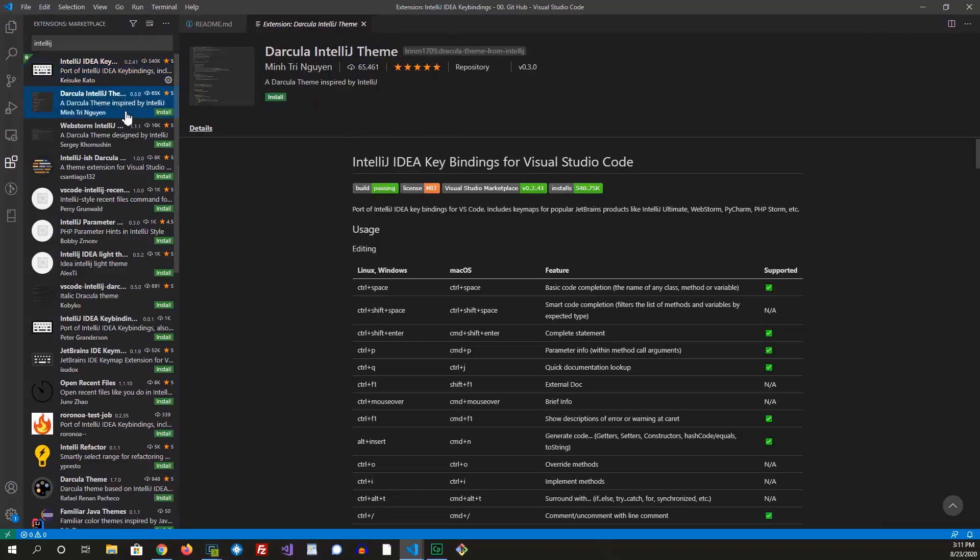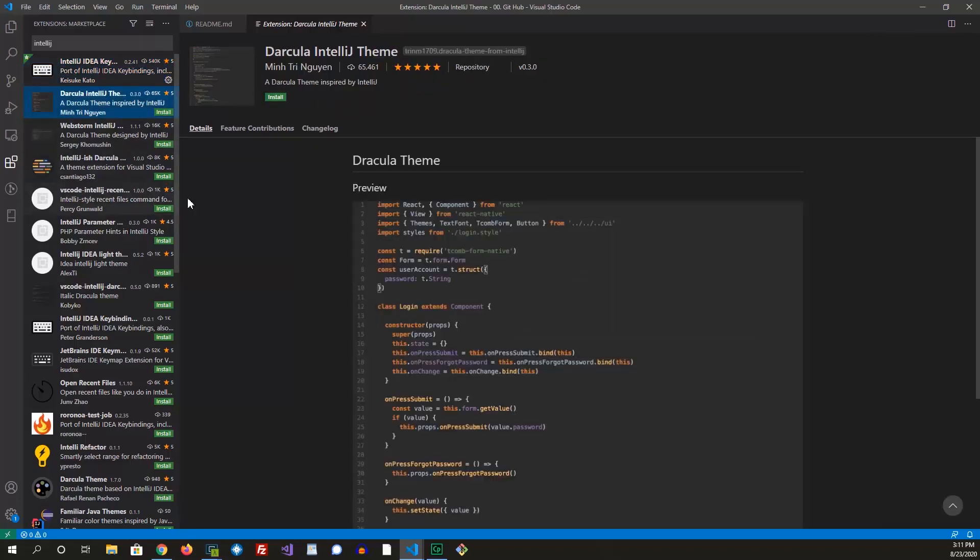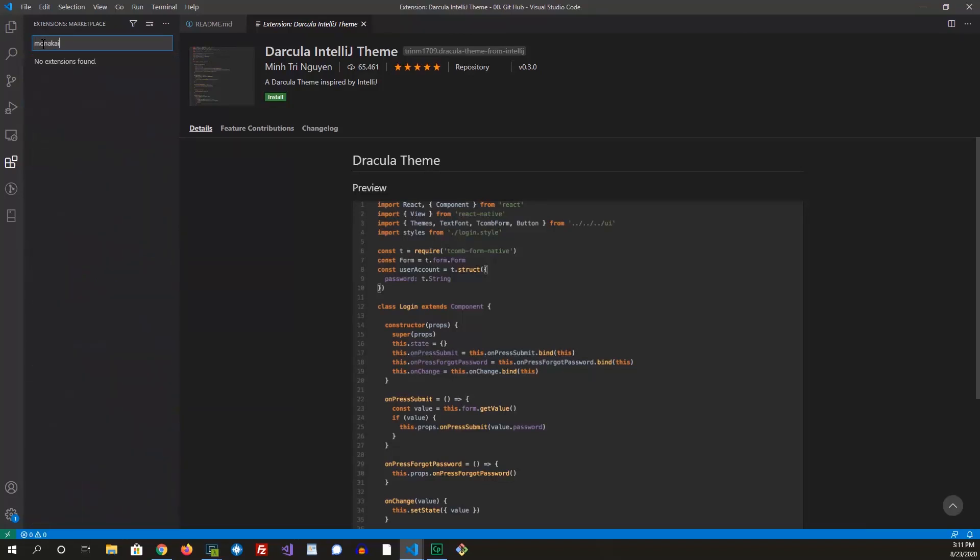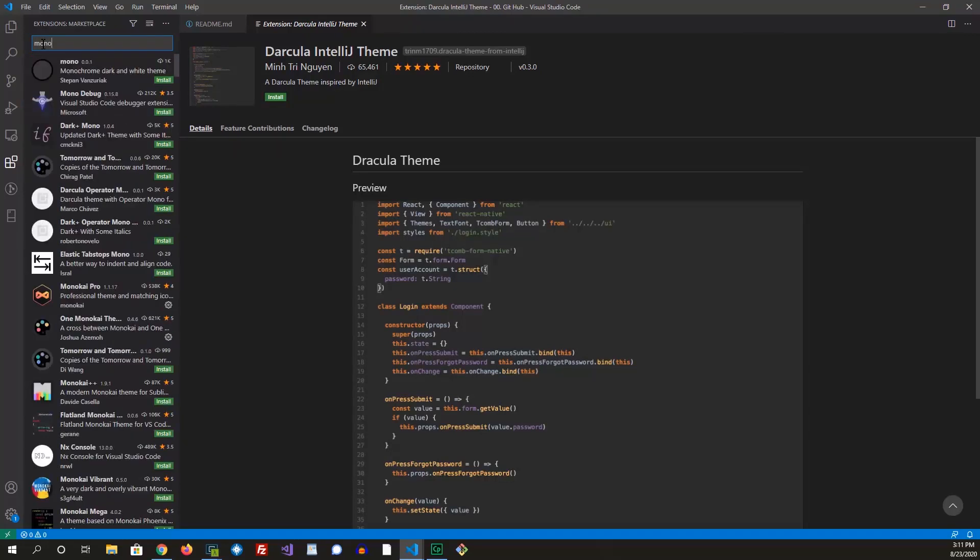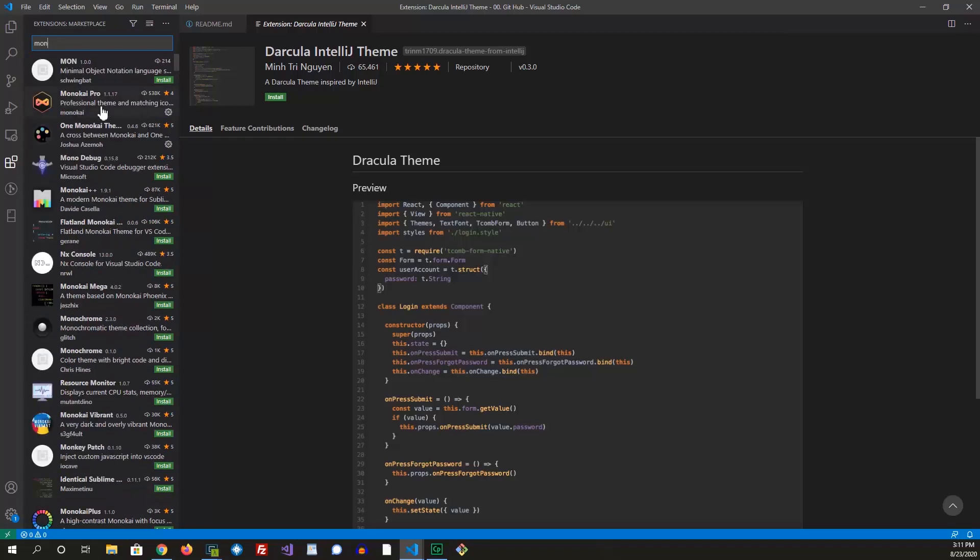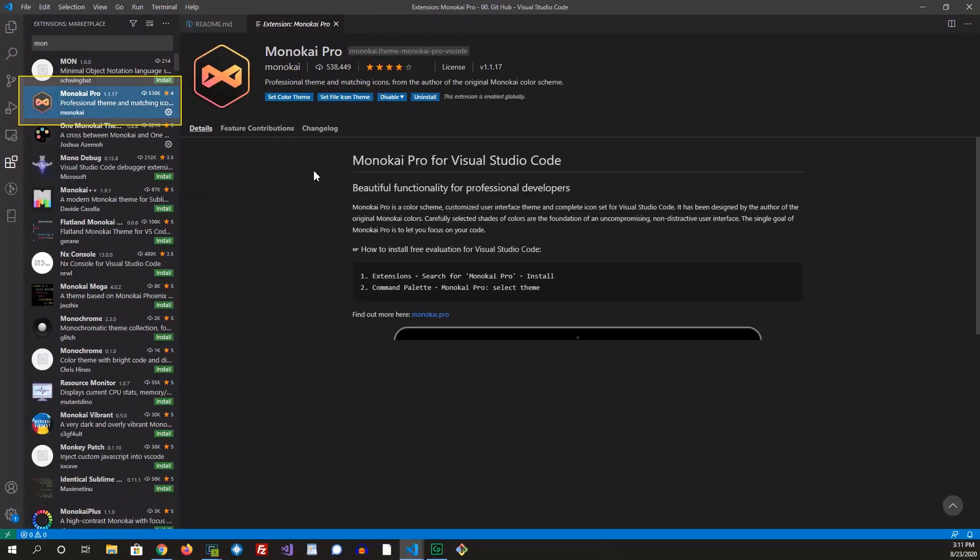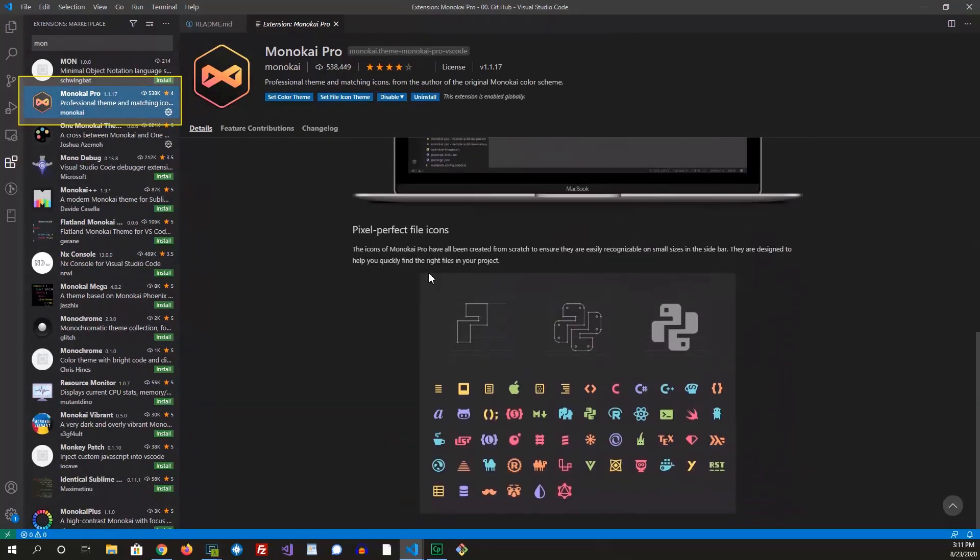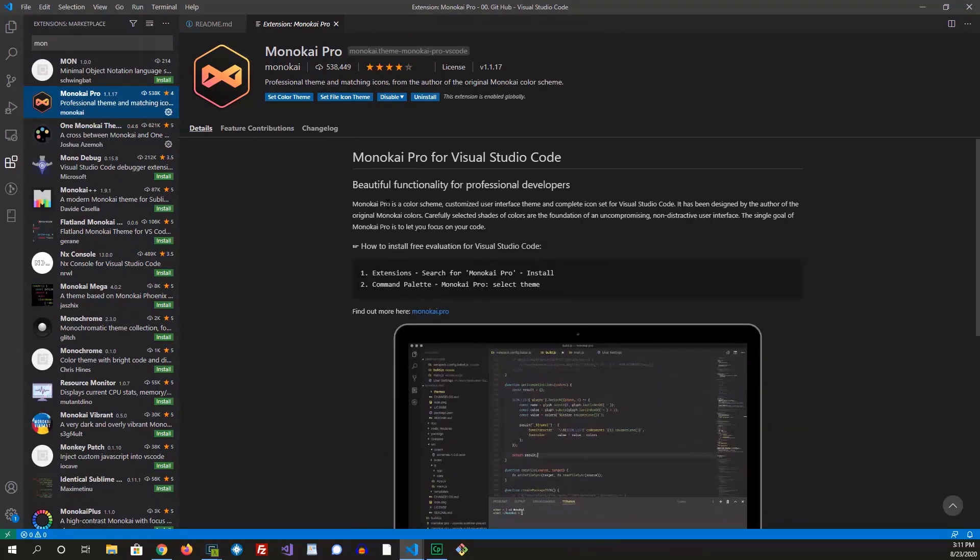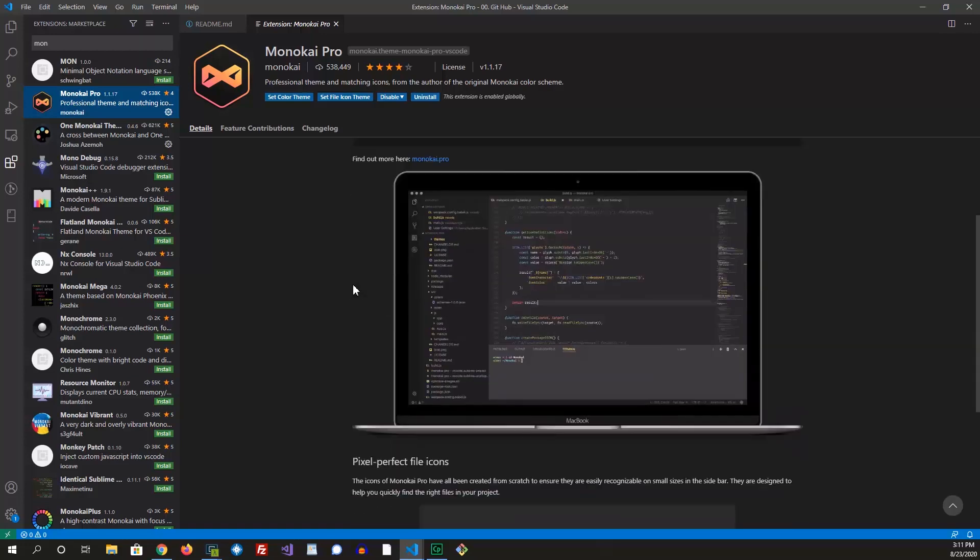And then there's other things that you can install in here, like the themes. One of my favorite themes is Monokai. Let's see. Yeah, Monokai theme. This is a really nice theme. There's a free edition and there's a paid one. I think the paid one is like $10. I went ahead and bought it for myself because I do use it quite a bit.